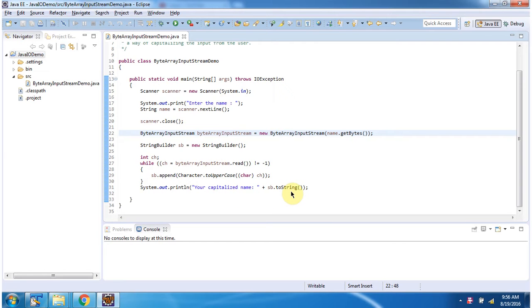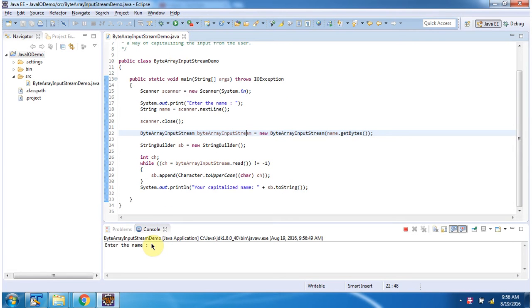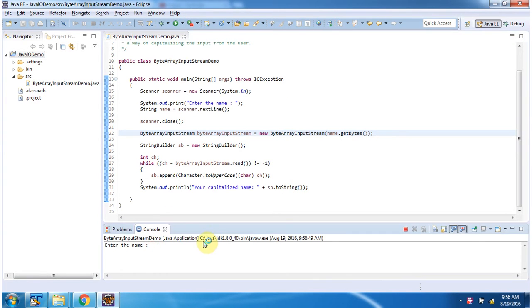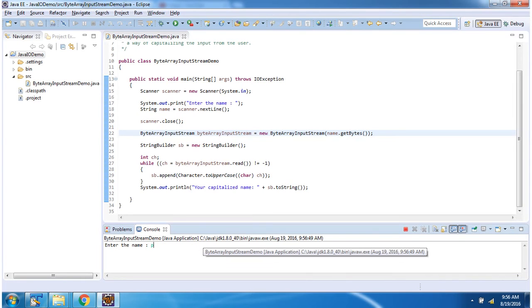I will run this program and show you the output. Enter the name. I am entering as Peter.